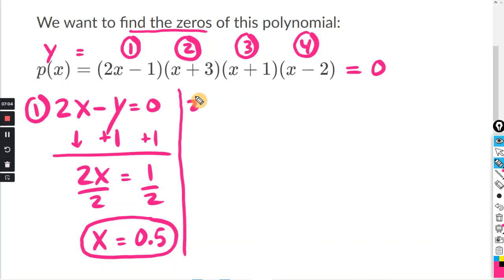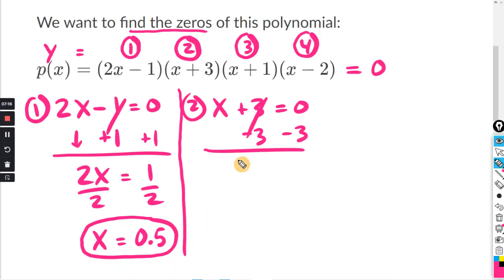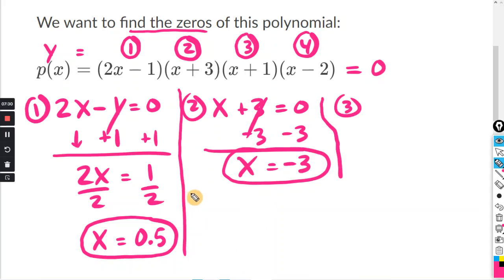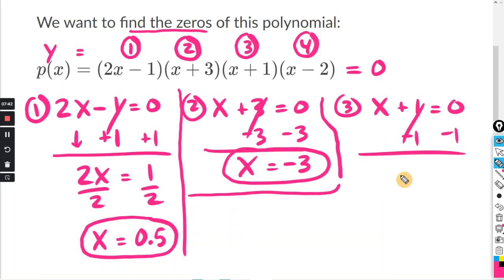For part two, x plus three equals zero. Subtracting three from both sides, the threes cancel, and zero minus three is negative three. For part three, if x plus one equals zero, subtracting one from both sides, one minus one cancels, and x equals zero minus one, which is negative one.